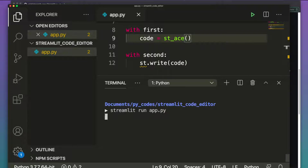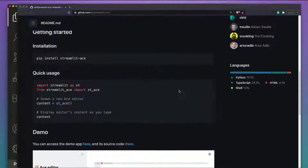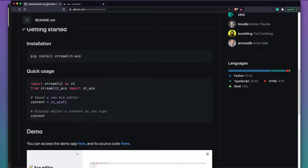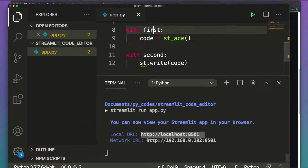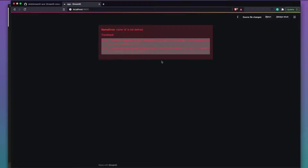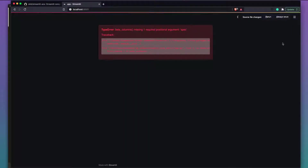Let's run: streamlit run app.py. After fixing a couple of small errors — st was not defined, and beta_columns needed a count argument — the app runs. We now have the code editor. Let's type something: import sys...